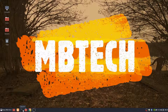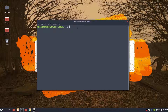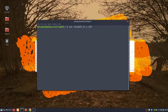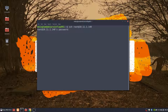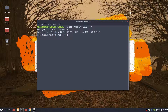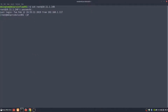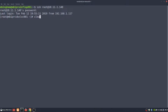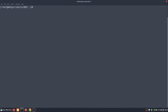So first off, we're going to need to SSH into the box. First thing we're going to do is just verify that we've got everything upgraded.